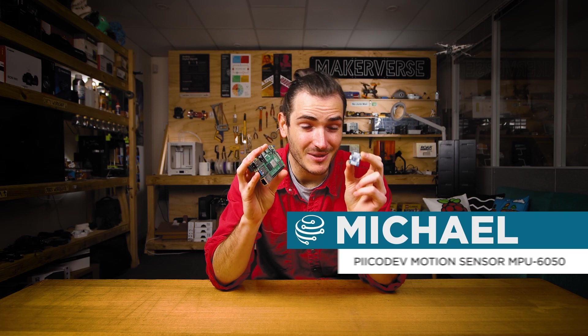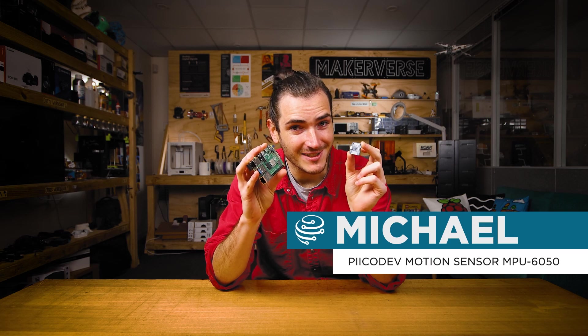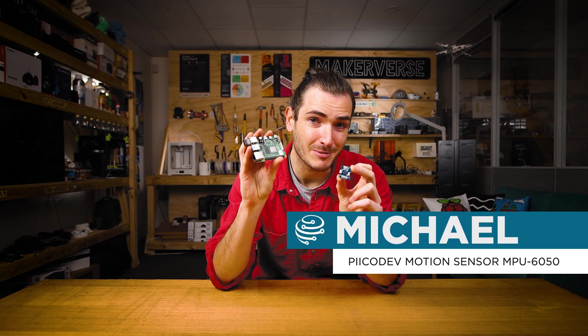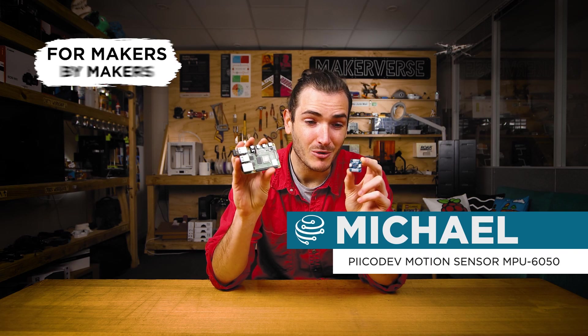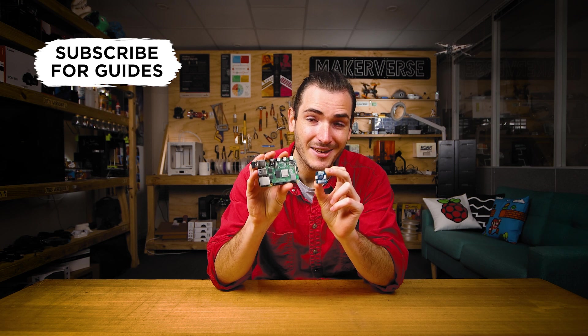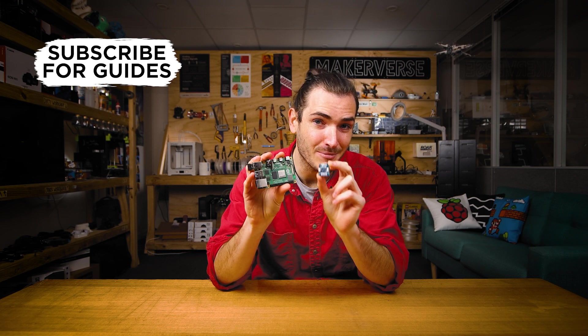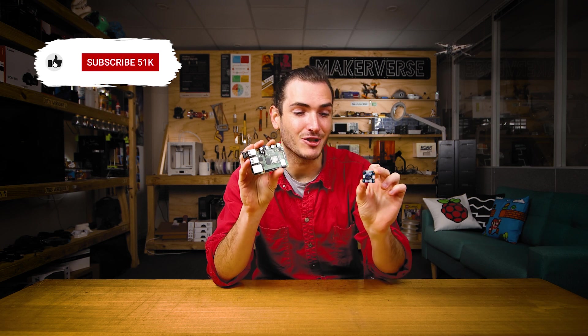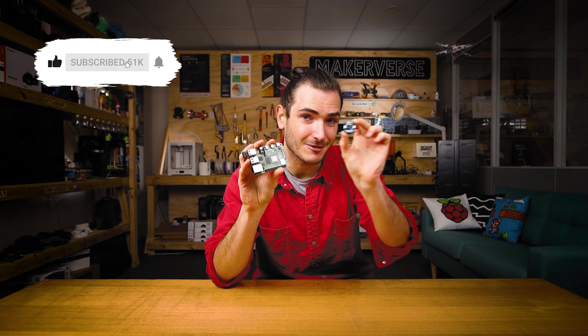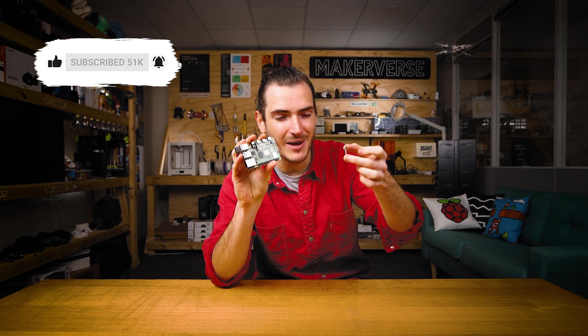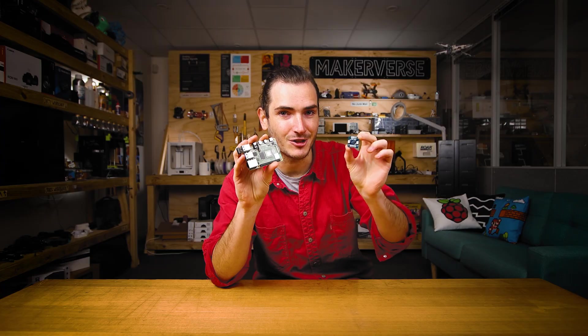We're going to measure motion today using a PicoDev motion sensor and a Raspberry Pi. We'll connect these two together and run some example code to measure linear acceleration and also angular rotation.